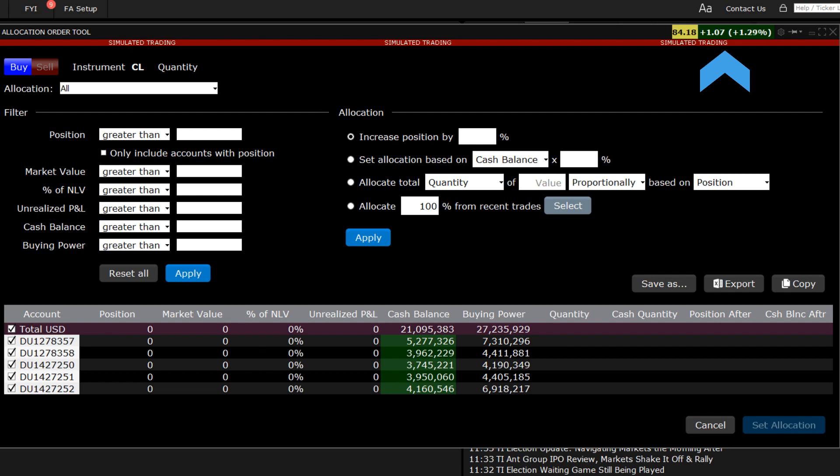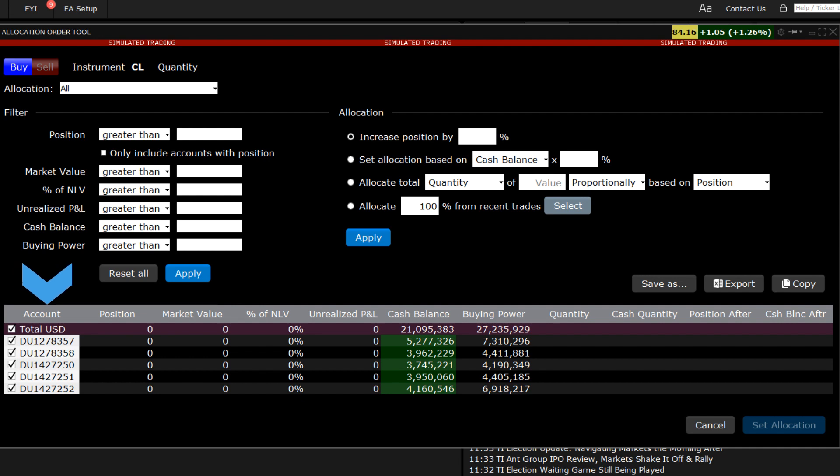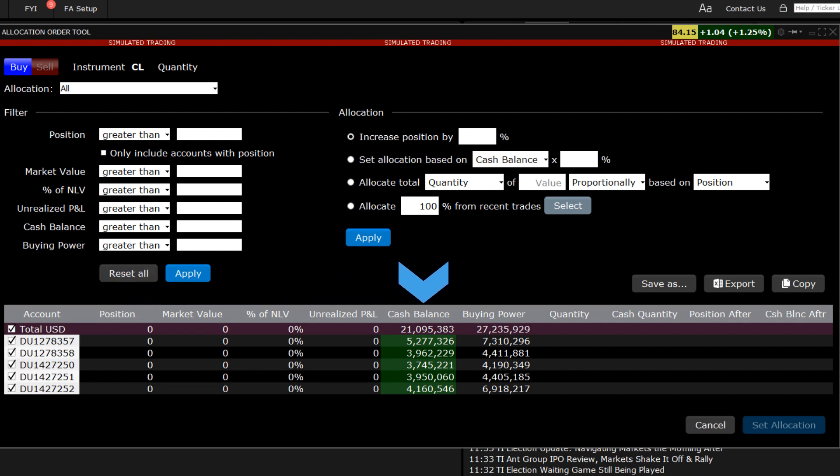In the accounts area at the bottom of the allocation tool, you can see all the sub-accounts associated with this account. And since none of the accounts yet owns a position in the symbol I'm creating a buy order for, only cash balance and buying power values can be displayed.